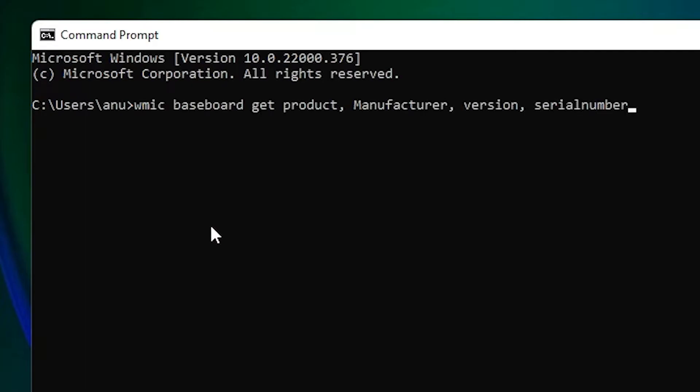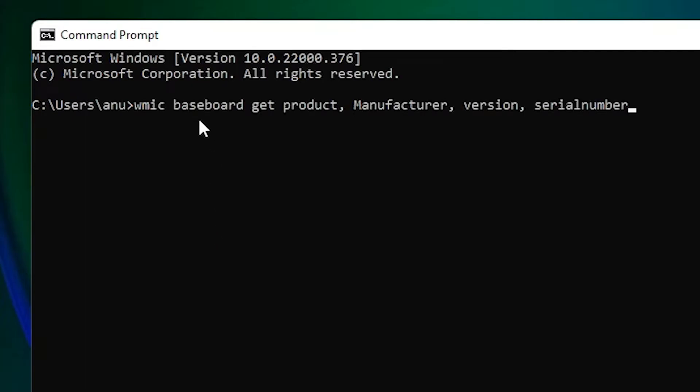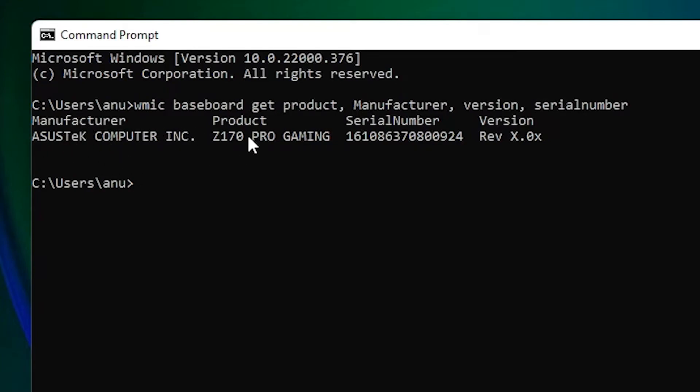Now it is showing the manufacturer. It is an ASUS motherboard, so it is showing ASUS. Then it is showing your manufacturer name. Then product, this is our motherboard name.